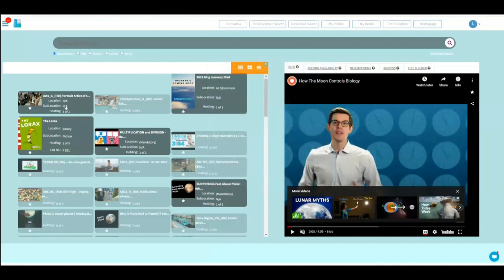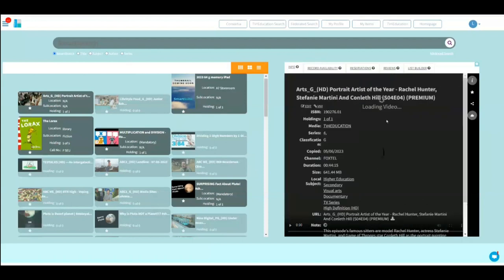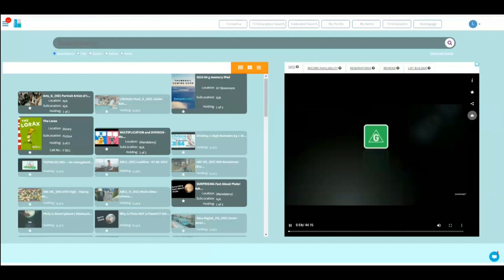Now, when anyone clicks on any video, it will come up over here on the right. You can play it. So this is the schools collection.